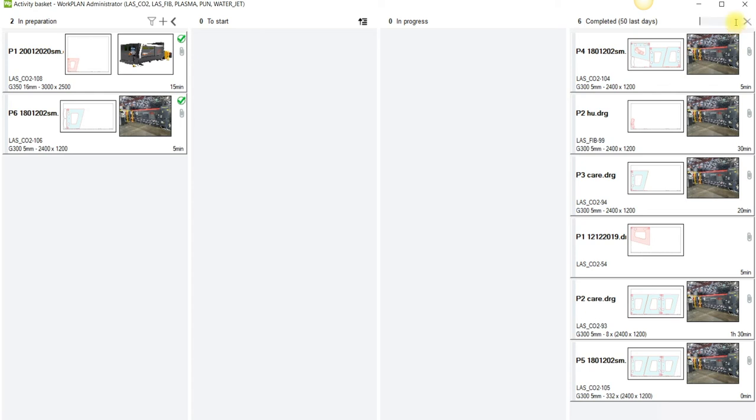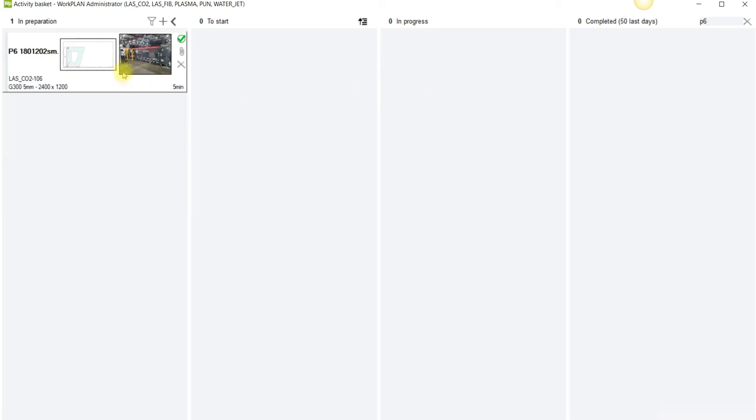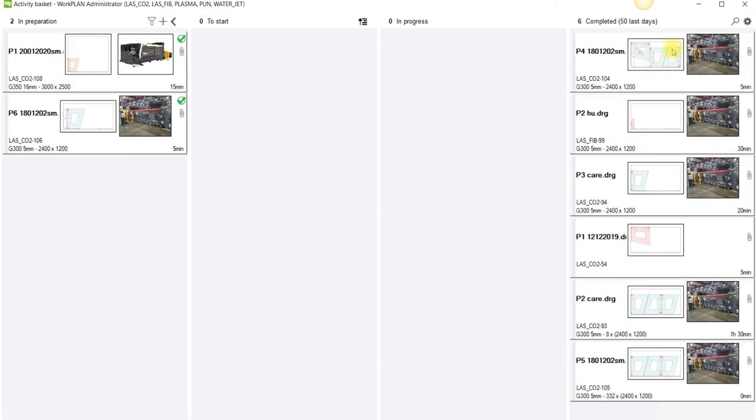The search allows us to filter information so if I was to type in P6 for instance, I should see any nest that has P6 in it and that works throughout the system. Again I can close that off.